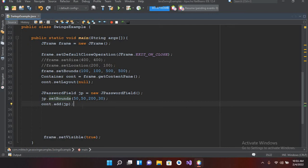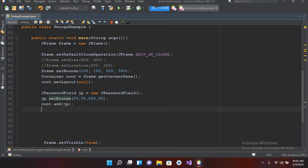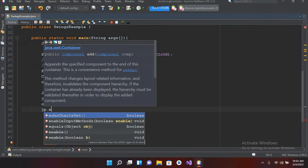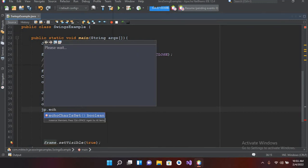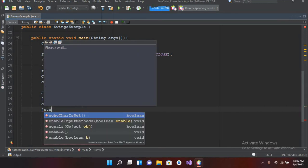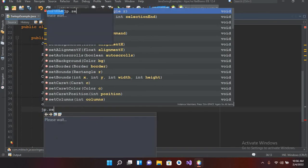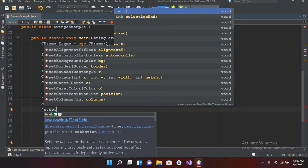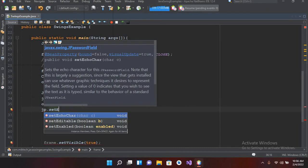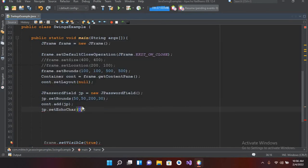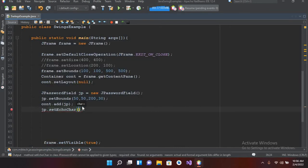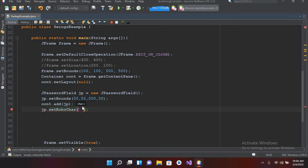So I'll use jp.setEchoCharacter, and here I'll pass in an asterisk inside quotes. Now we have provided the asterisk.